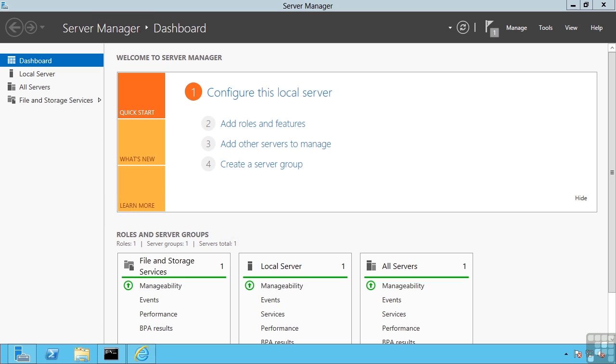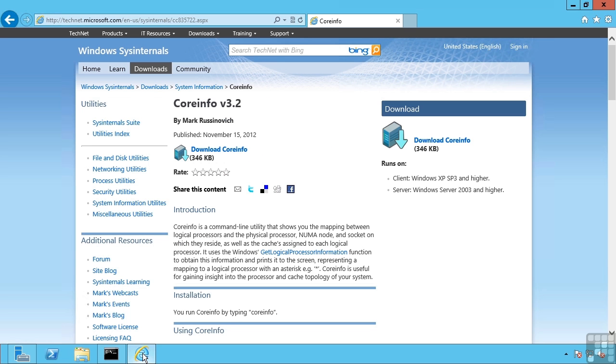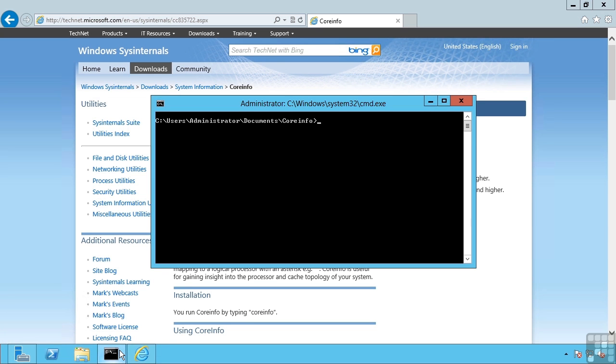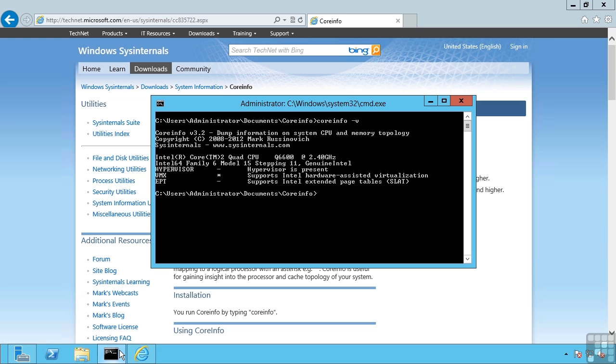A great way to check this is to use the CoreInfo utility from the Sysinternals site. Once you've downloaded this utility, run it with the dash V switch. The dash V switch will show you only the virtualization related features.